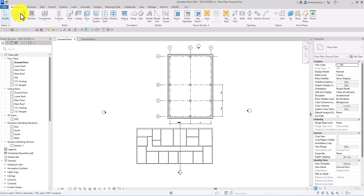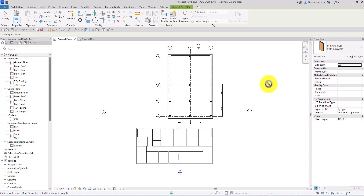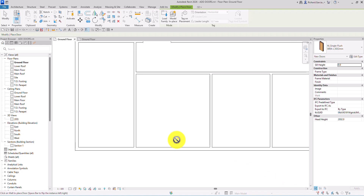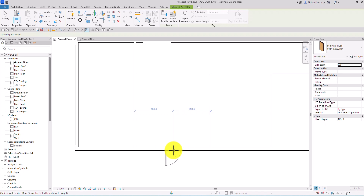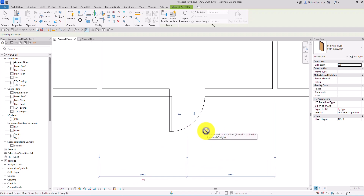From the Architecture tab, select the Door tool. You'll be able to see the doors loaded in your project — in this case M Single Flash. I'm going to select 864 by 2032 millimeters and place it on a wall. There's a temporary dimension showing the distance from the wall to the door end.